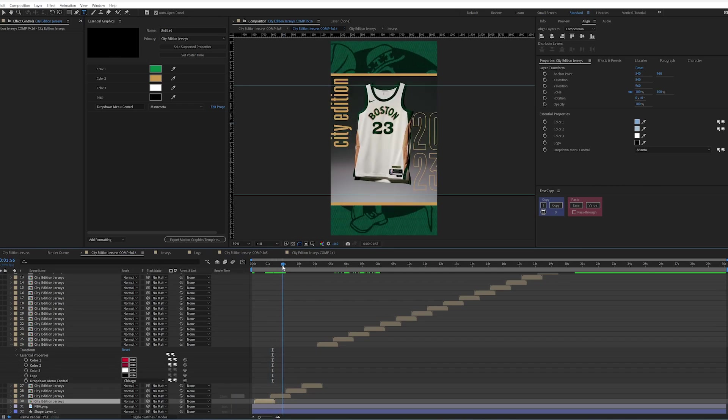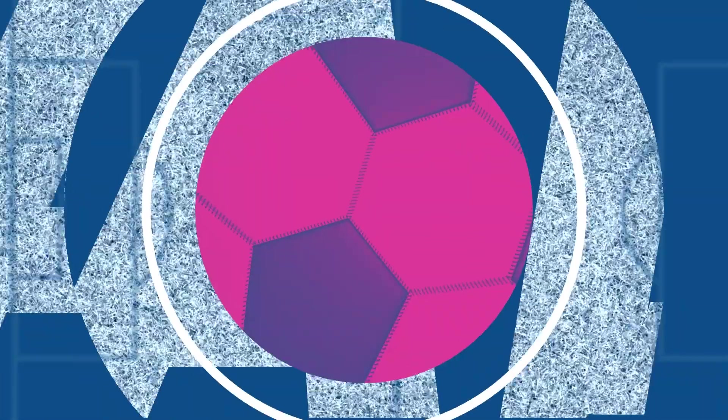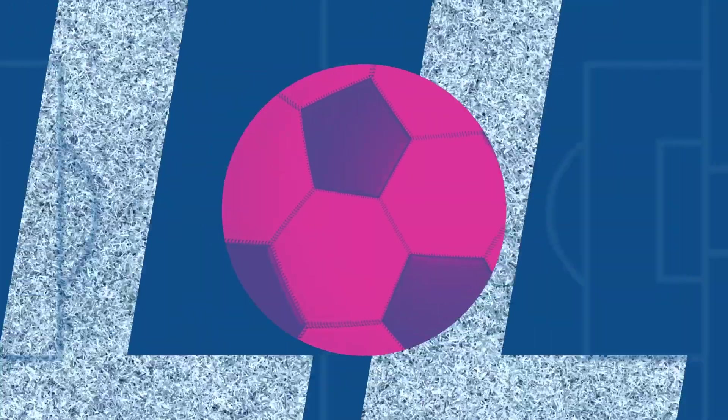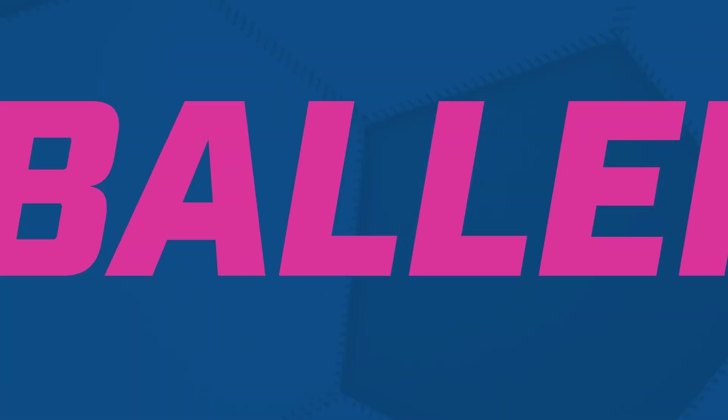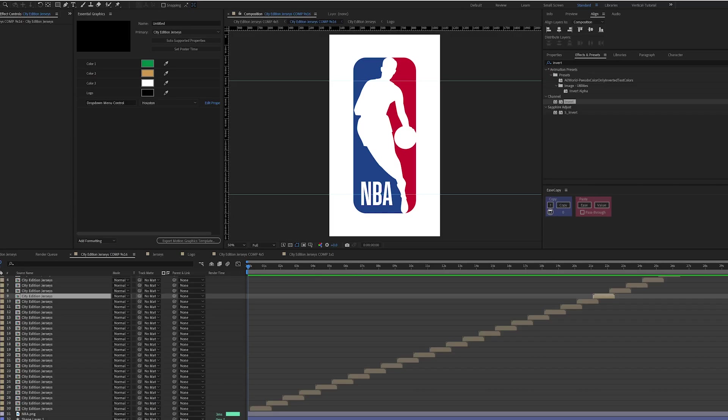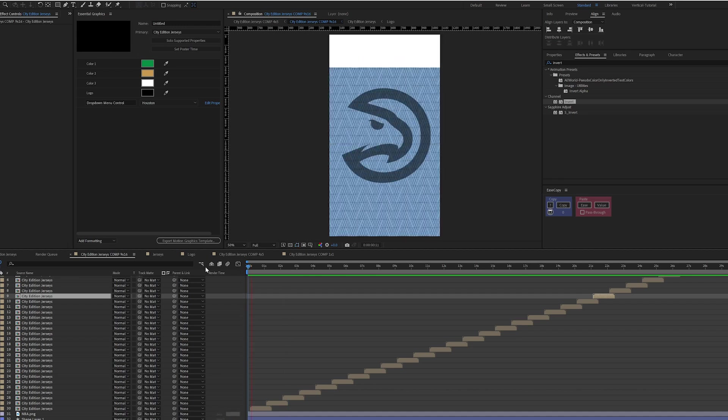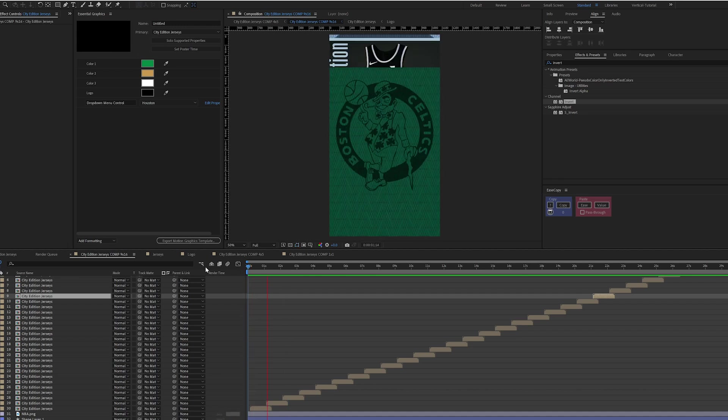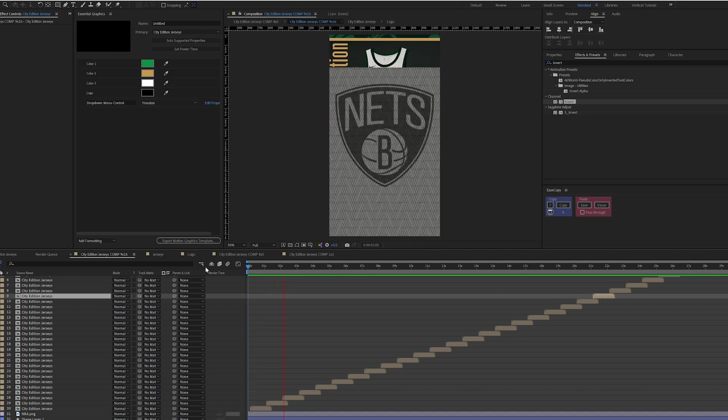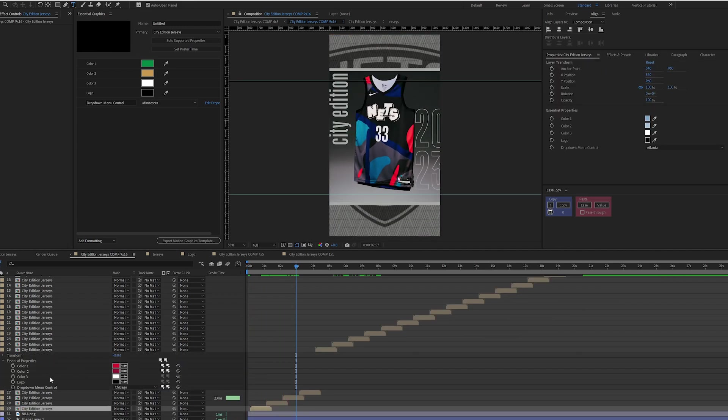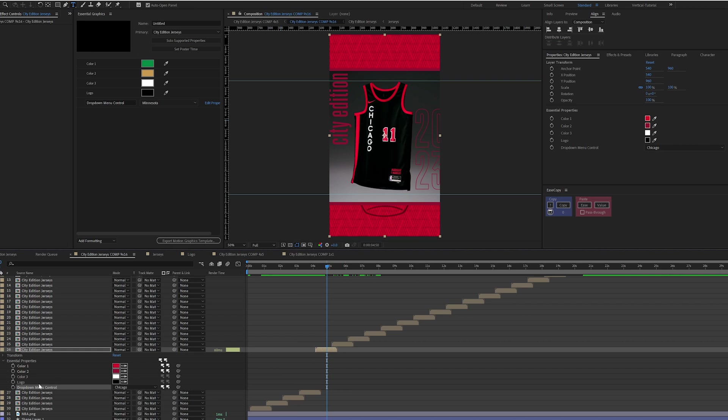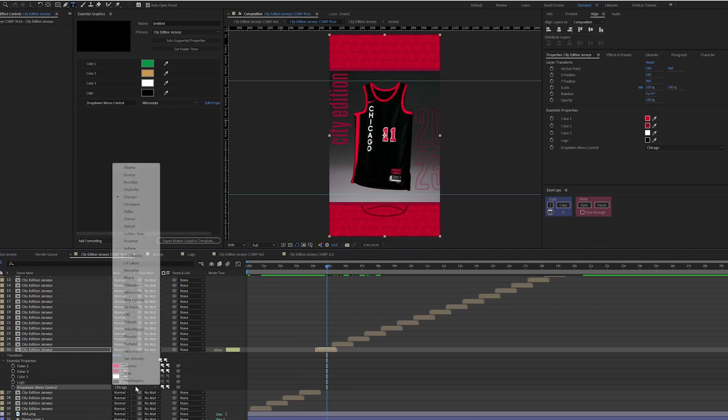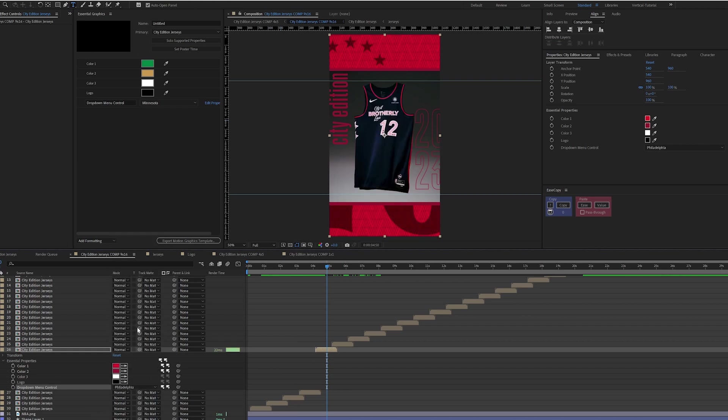Time to create a template in the Essential Graphics panel. Can you imagine if you had 30 comps and got feedback that you needed to go in and tweak each individual comp separately? Today I'm going to show you how to use the Essential Graphics panel to drive all 30 comps from just a single comp, all while still giving you the flexibility to change assets in each one.